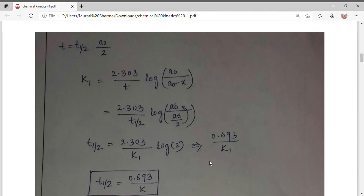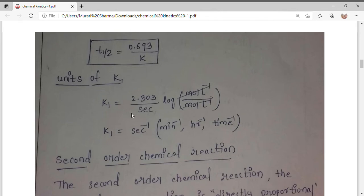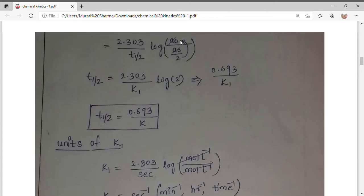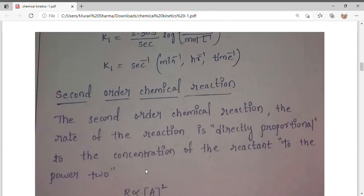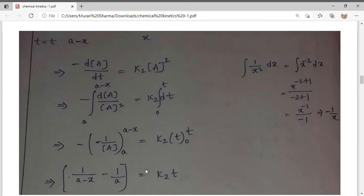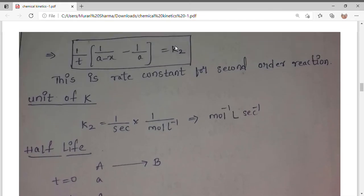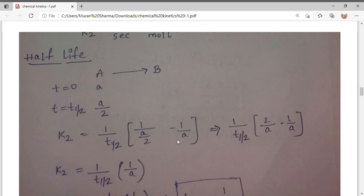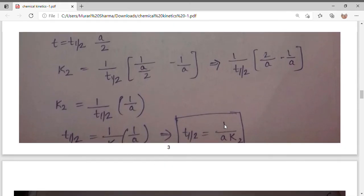To get the unit of the rate constant for first order reaction: concentration cancels out and we are left with 1/time, so the unit is s⁻¹ (second inverse). For the second order half life: we substitute A/2 at the place of A minus x in the second order rate constant formula. Mathematically, this gives: t½ = 1/(k₂ · A), where k₂ is the second order rate constant.